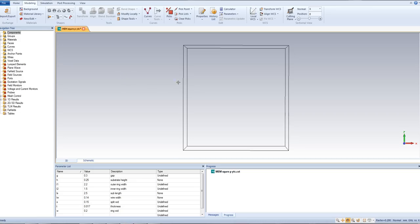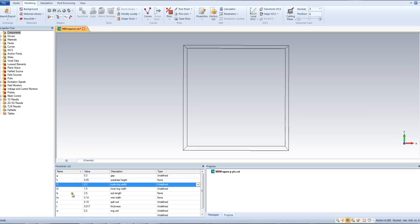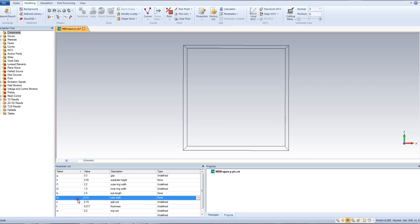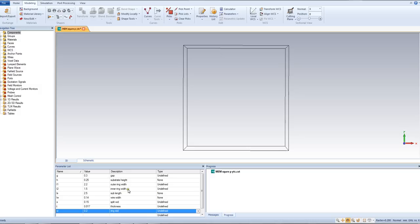You have to open CST Microwave Studio and define the parameters: the gap G, the height of the substrate, the length of the outer ring or length of the substrate, the width of the wire behind the magnetic rings, the split width, the thickness, and the ring width. All these parameters are needed to design the unit cell. As per my previous tutorial I have already shown you how to define these things — you just have to put the values and write down a description if you want.